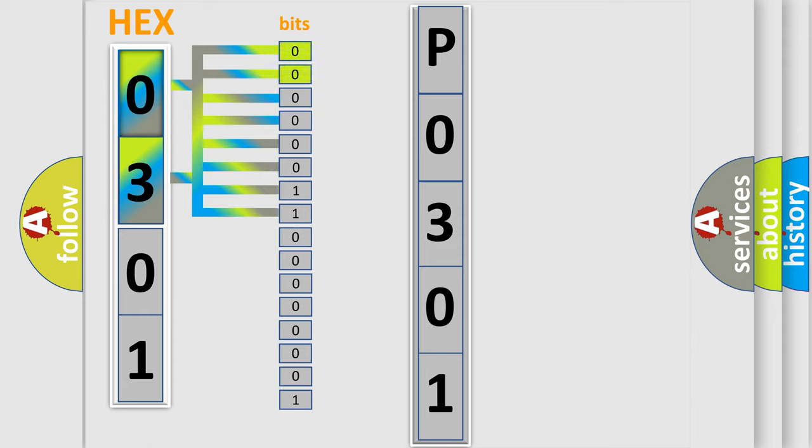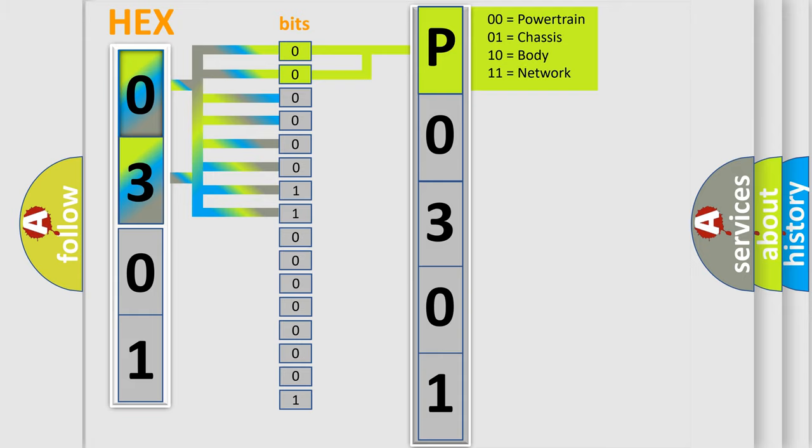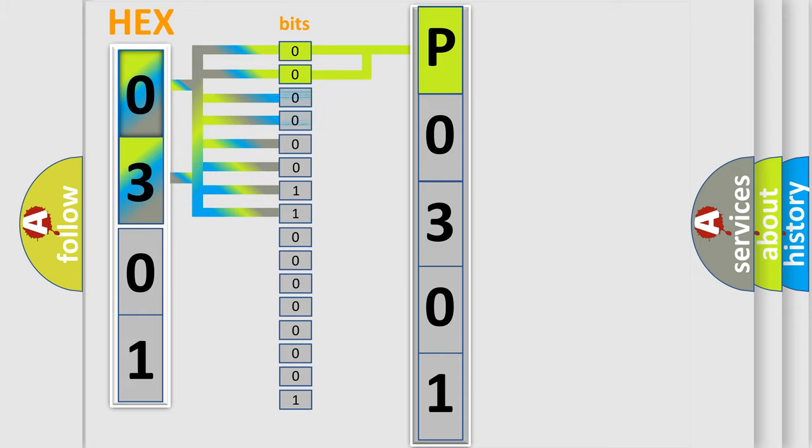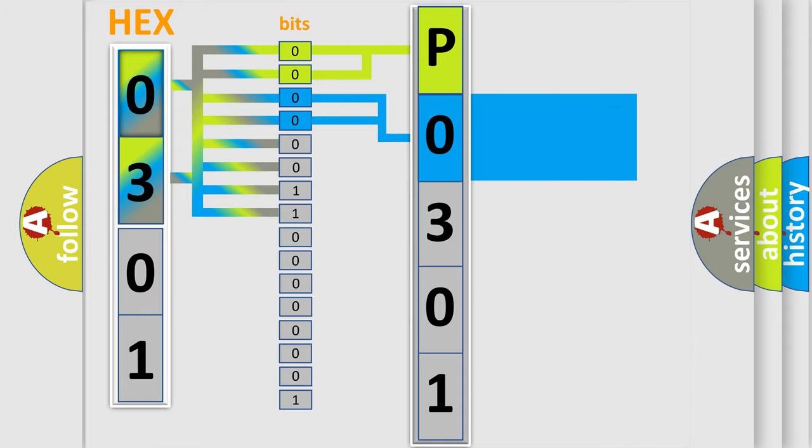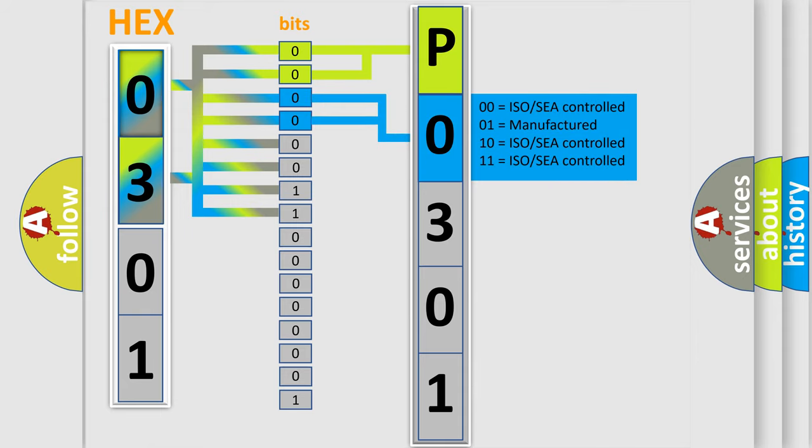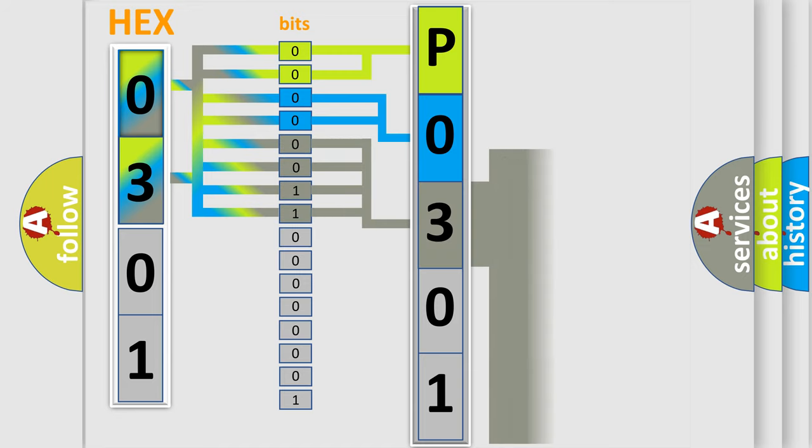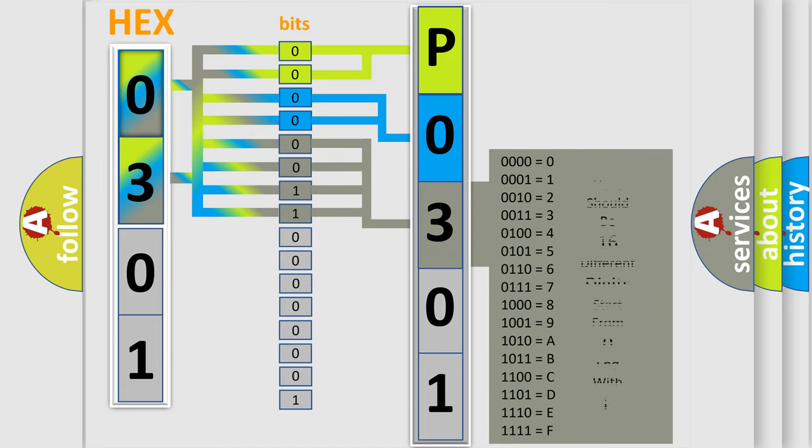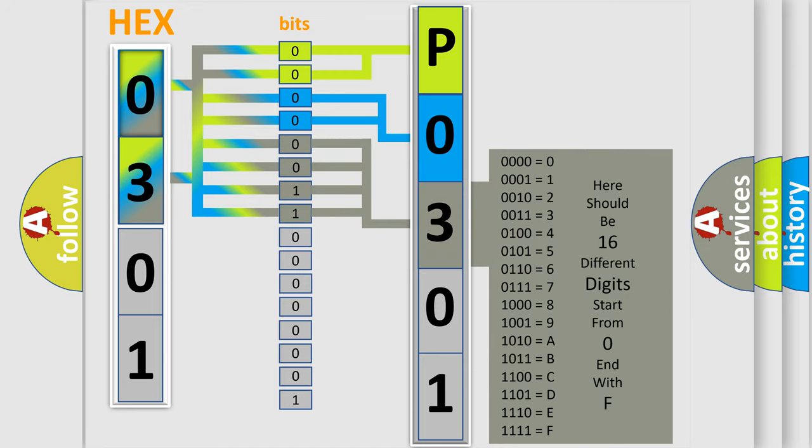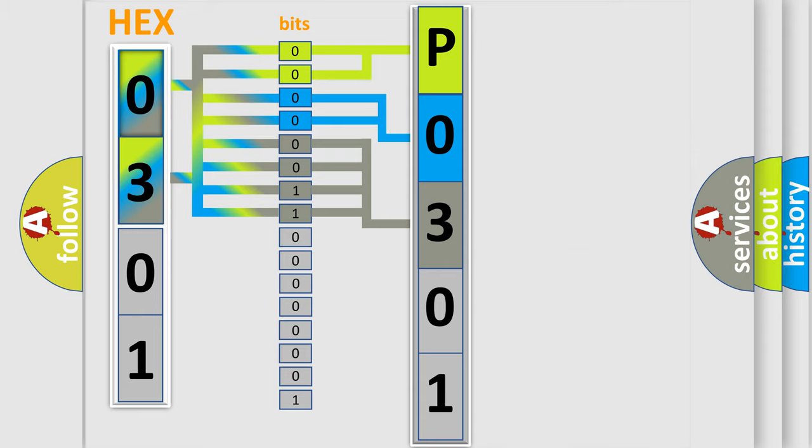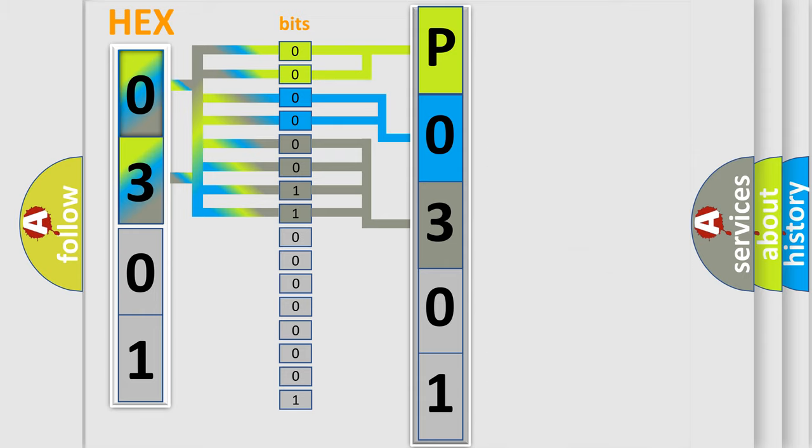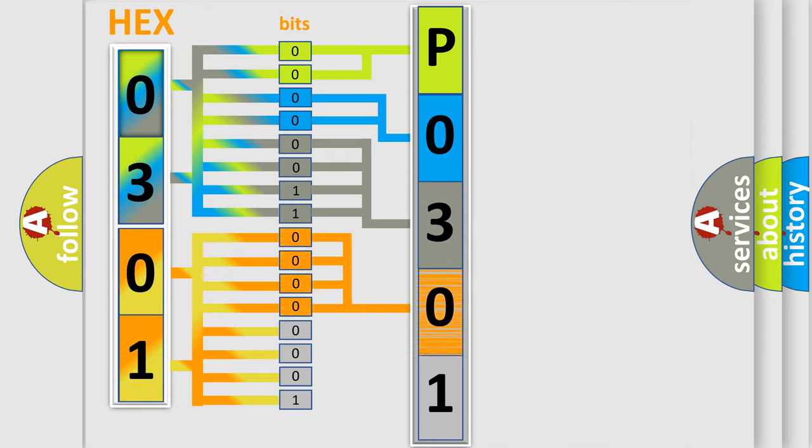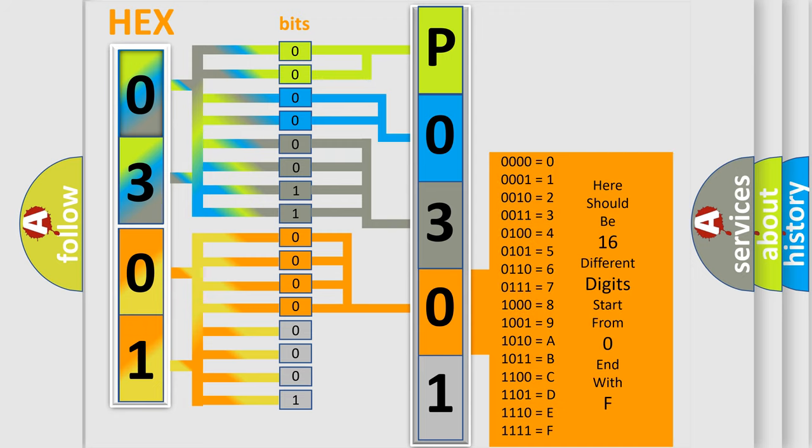By combining the first two bits, the basic character of the error code is expressed. The next two bits determine the second character. The last bit styles of the first byte define the third character of the code. The second byte is composed of a combination of eight bits. The first four bits determine the fourth character, and the combination of the last four bits defines the fifth character.